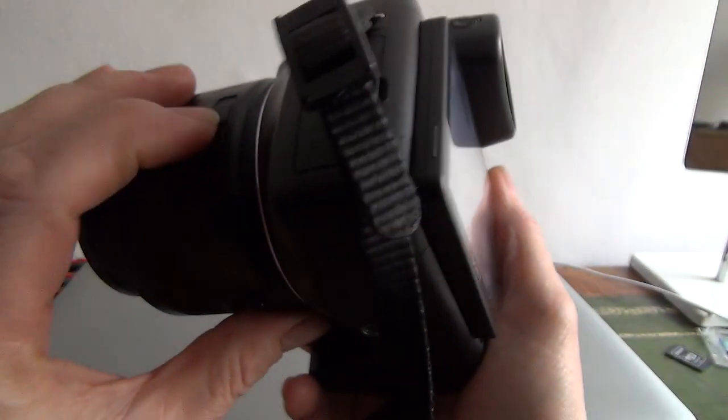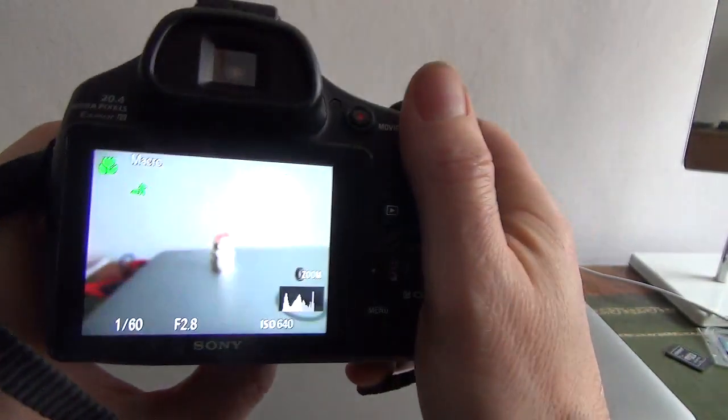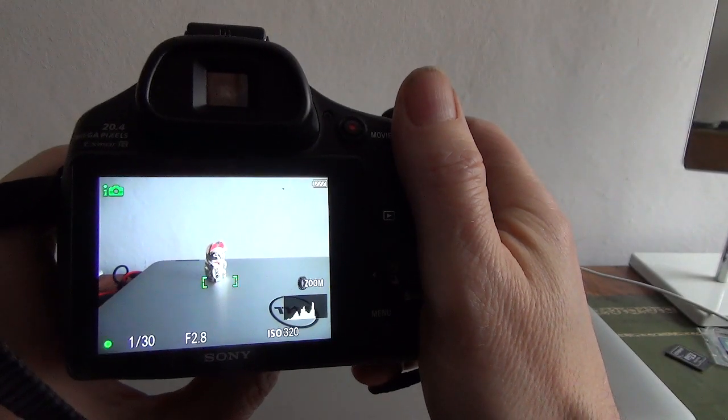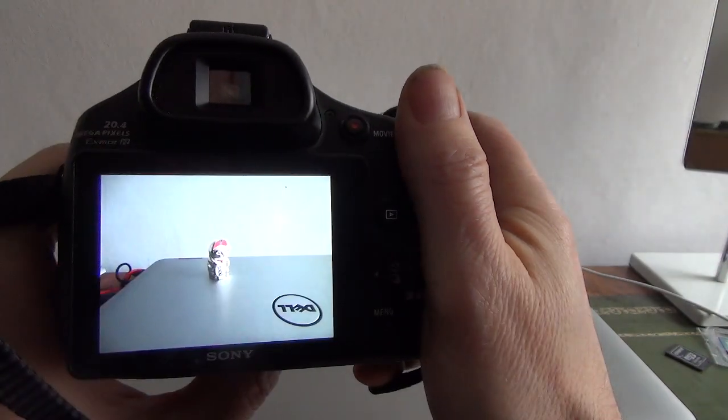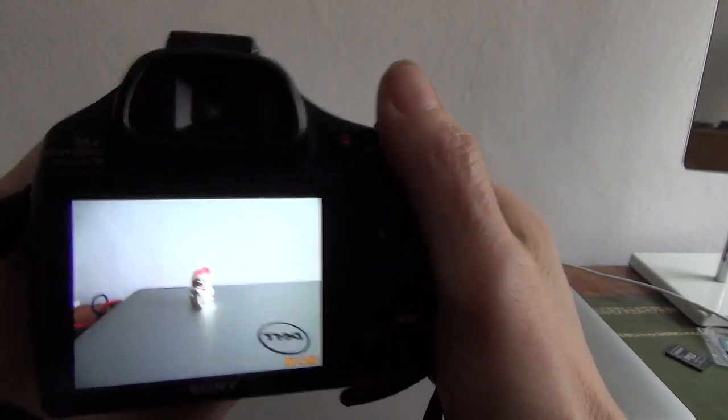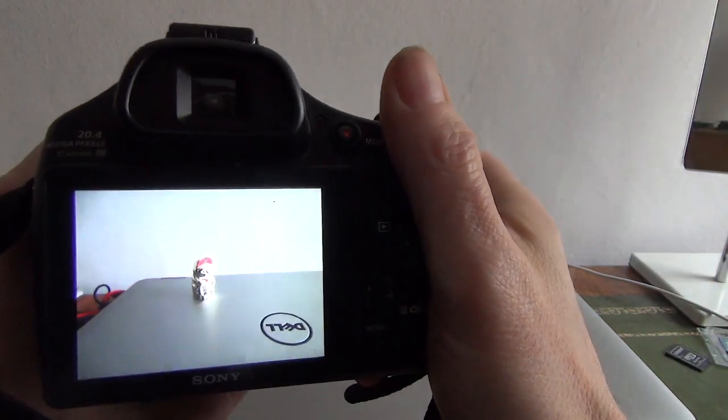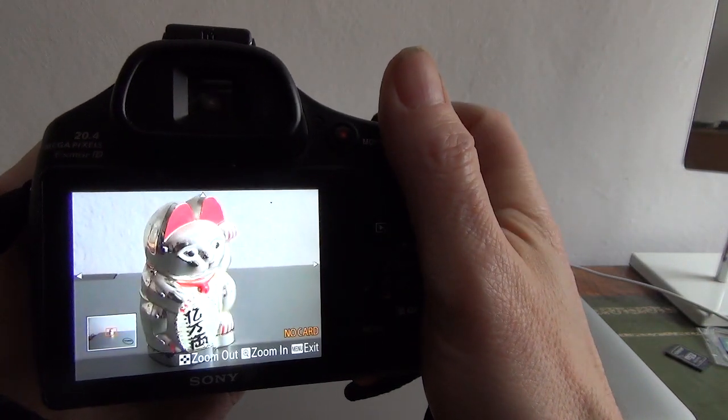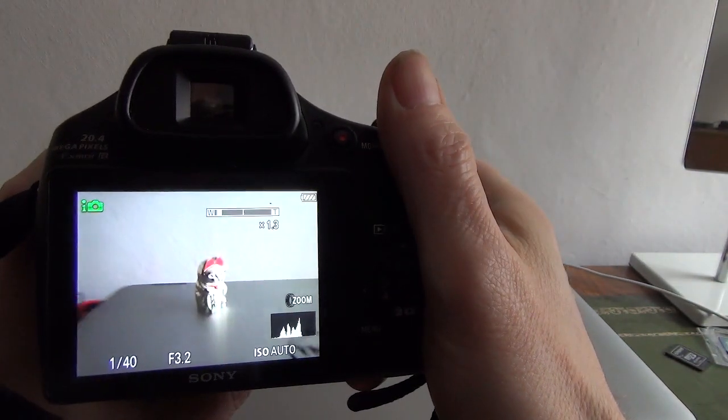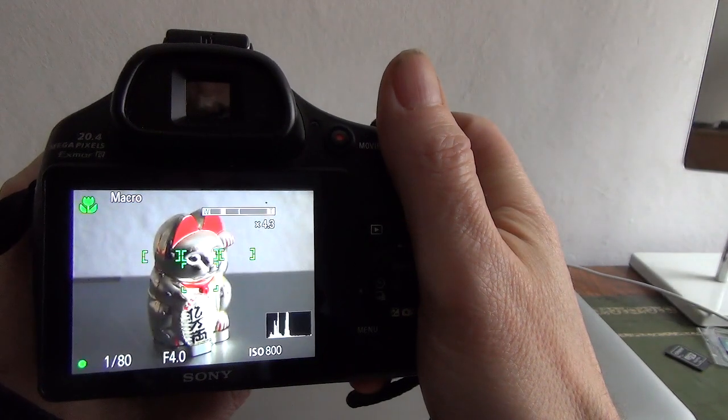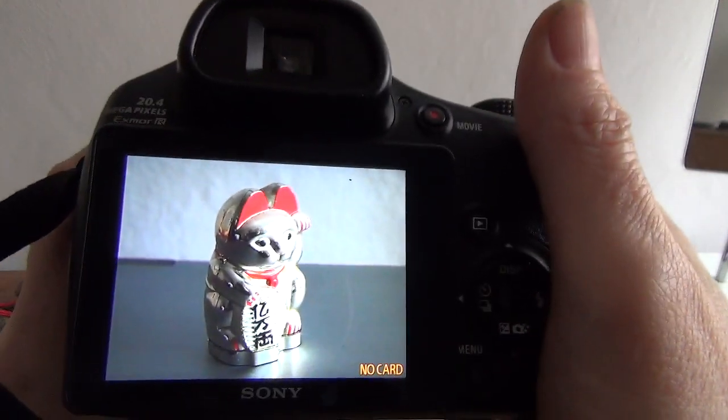Have I switched it to manual? I think I have. There we go. So it's on manual now and we can zoom in. And that's the shot.